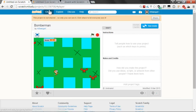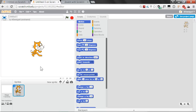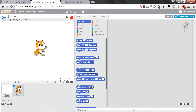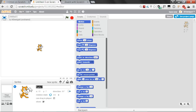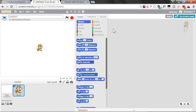Go ahead and click on Create, which will open up a brand new blank editor. The first thing we're going to do is shrink this cat down a little bit because it's way too big. Click on the Shrink tool at the top, and then click on the cat several times to get it down to about this size. Then click on the I button, rename this sprite to Player, and close that. Now let's add the code.